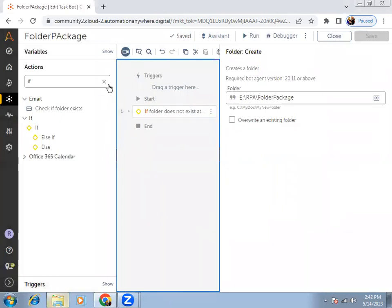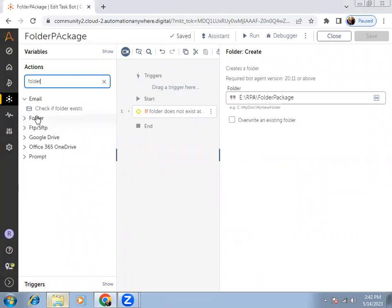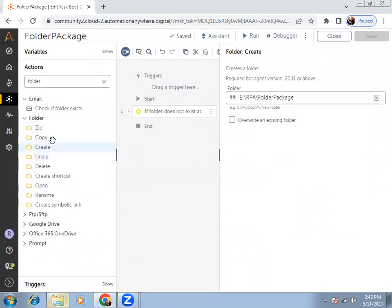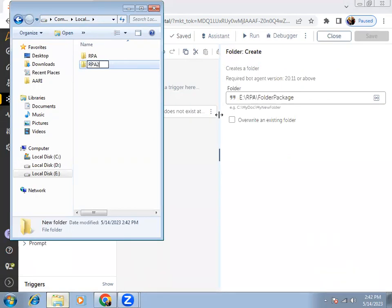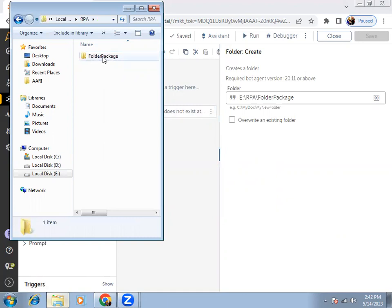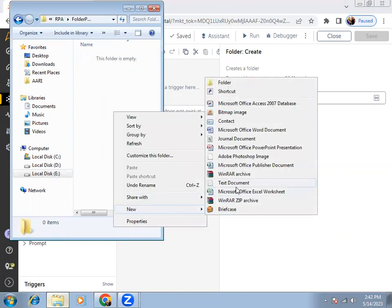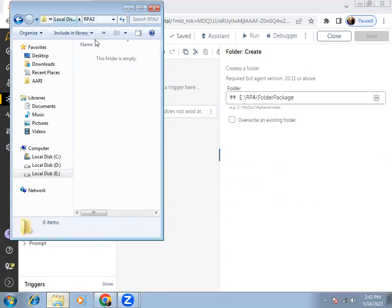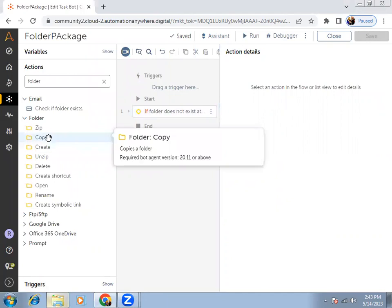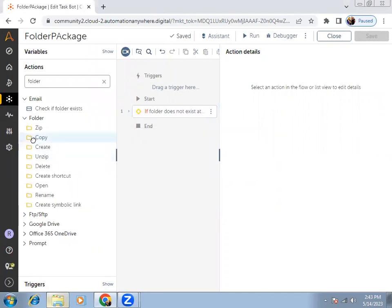The next command in the folder package is Copy. If you want to copy a folder from one location to another, suppose I'm creating one more folder called RPA2 manually. And I want to copy the folder package — I've also created one Excel file inside this folder package. I want to copy this complete folder from here and paste it into RPA2. For that, we can use the copy folder command — drag and drop it.